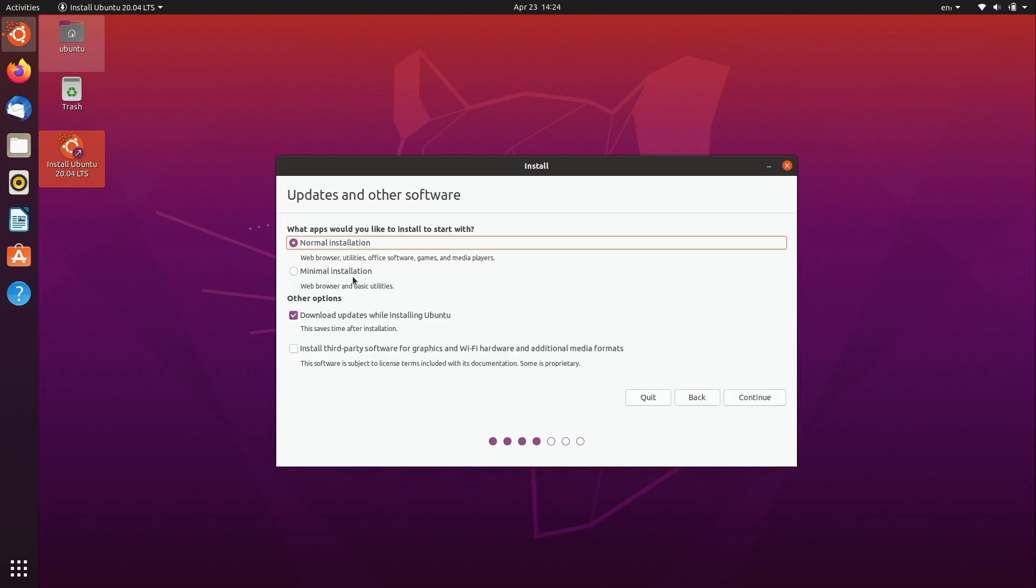Now we have an option of a normal installation or a minimal installation. Now I'm going to choose the normal installation. Minimal installation is for intermediate users or higher that just wants basically, you know, they don't want a whole lot of default software, they want it to be more clean. You still get a web browser and some other things but they will omit some of the software if you want something a bit lighter.